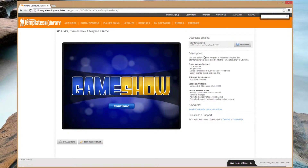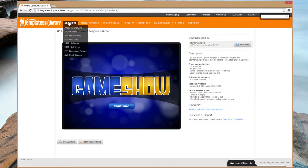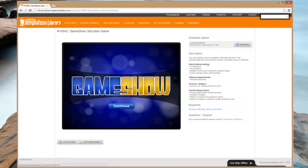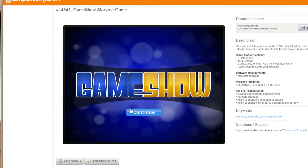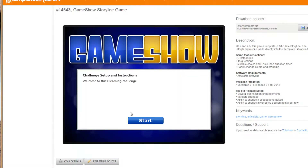Hey, this is Brother Jeff with eLearning Brothers, and I'm going to walk you through how to use the new updated Game Show Storyline game. Inside of the template library, all you have to do is navigate to the Activities and then Articulate Storyline, and then go ahead and download the template. All you do in this game is hit Continue.